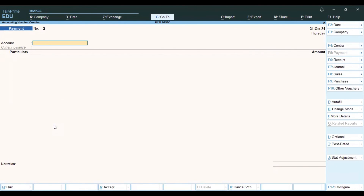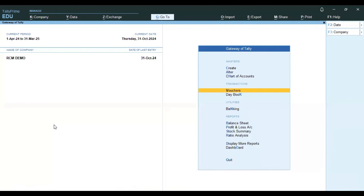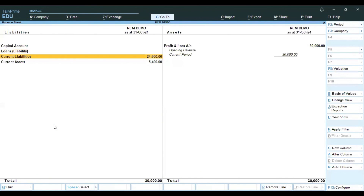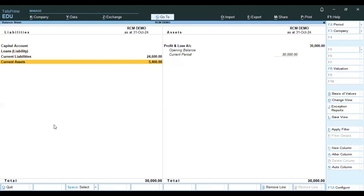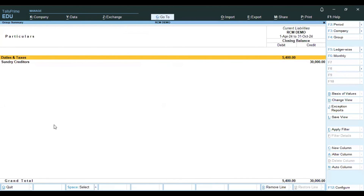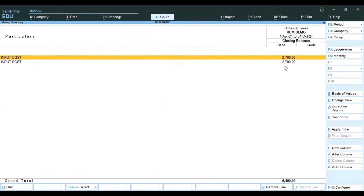Save the entry. You can view the balance sheet to see the liability. We have the input tax credit available. Under reverse charge, we will pay the amount of the liability and close the balance sheet.